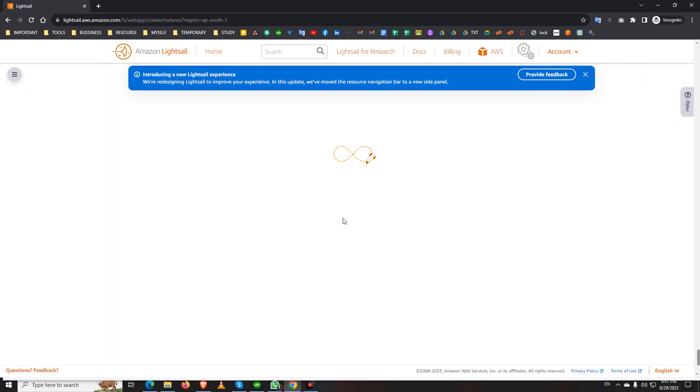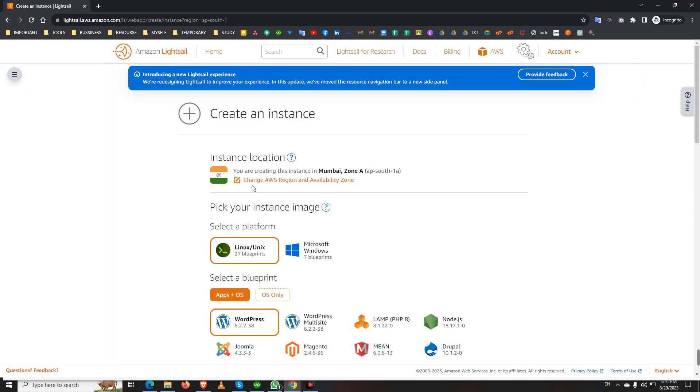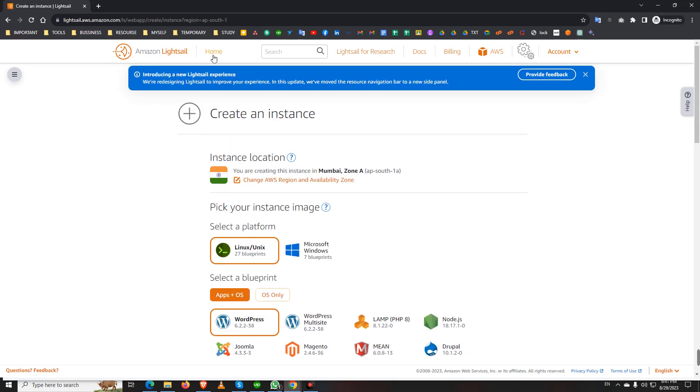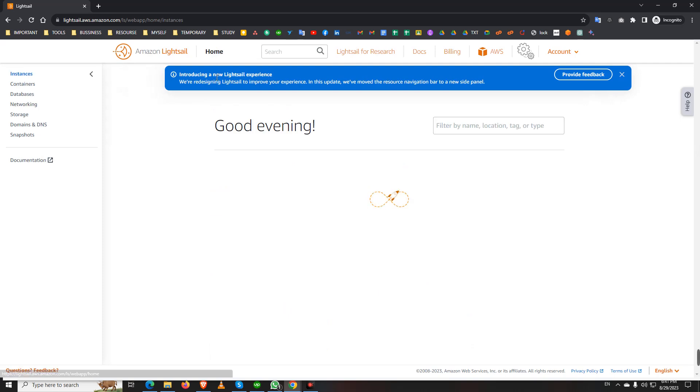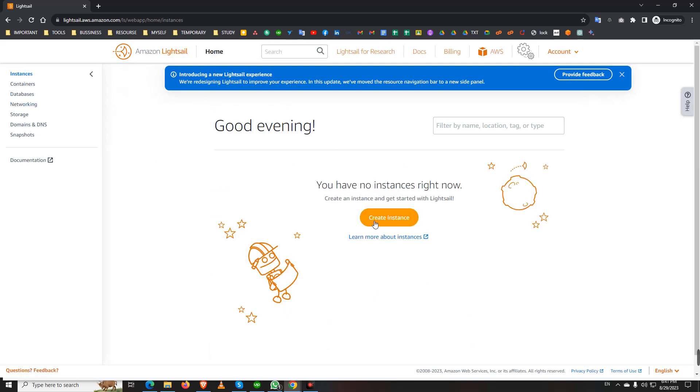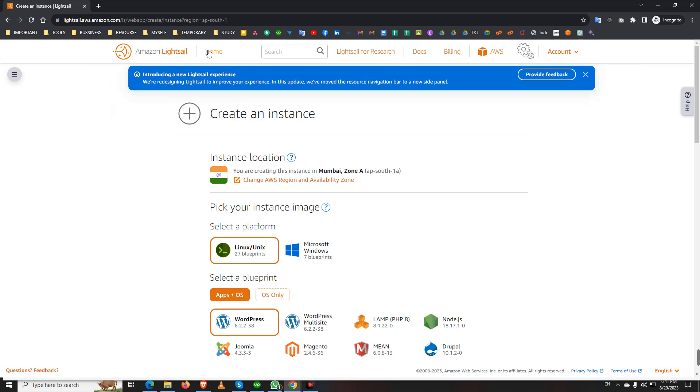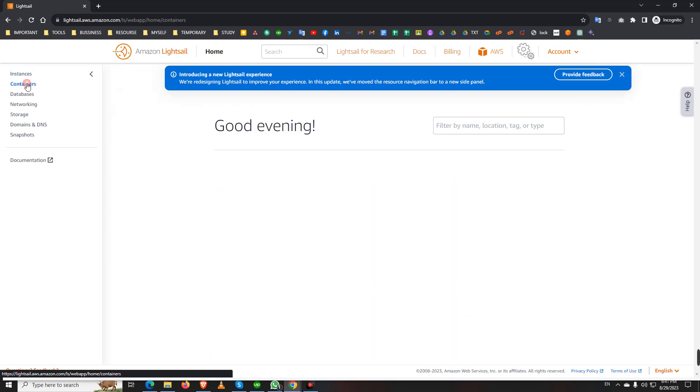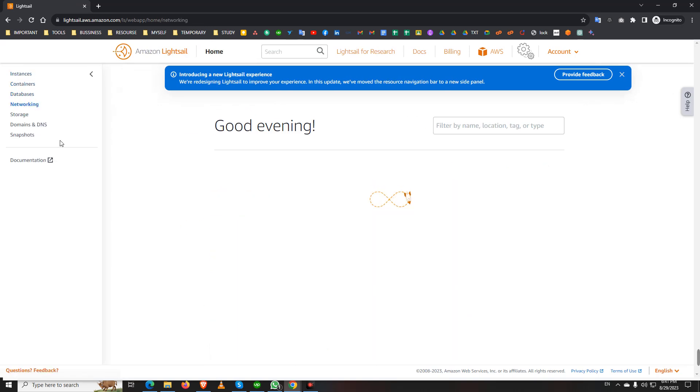But if I go to the Lightsail, yes, we have access, Lightsail access. If I go home.